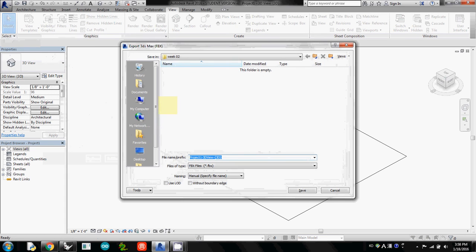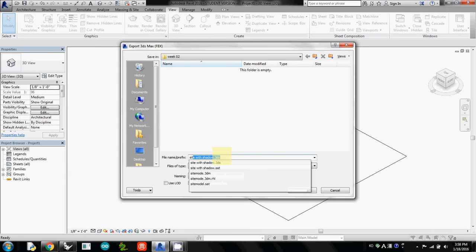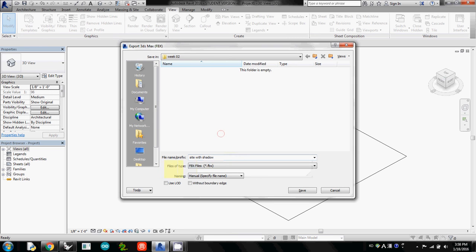Select FBX, and I'll also save it as site with shadow. But I will delete this 3DS extension and make sure that your file type is FBX. I'll just save it.